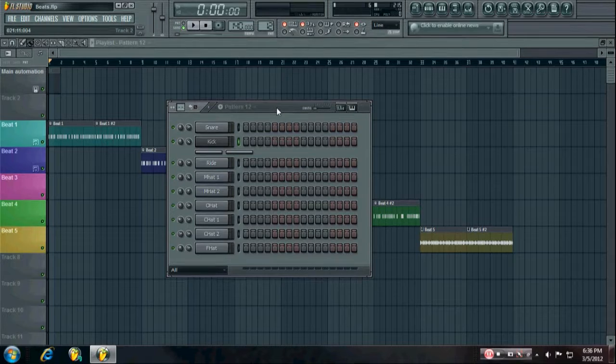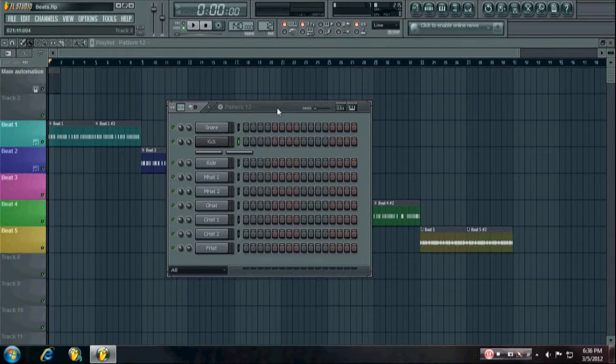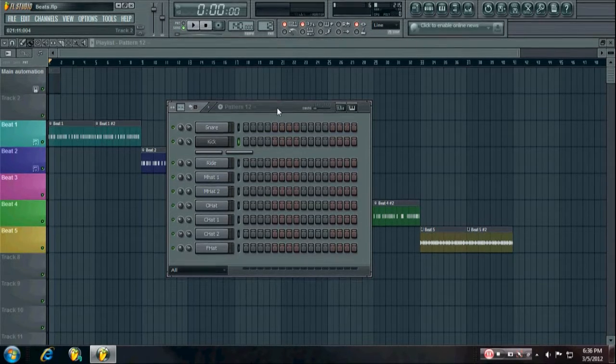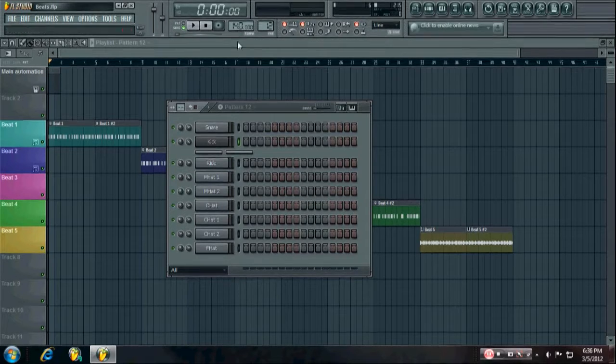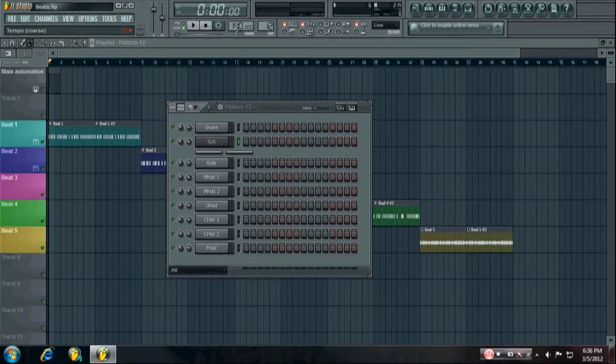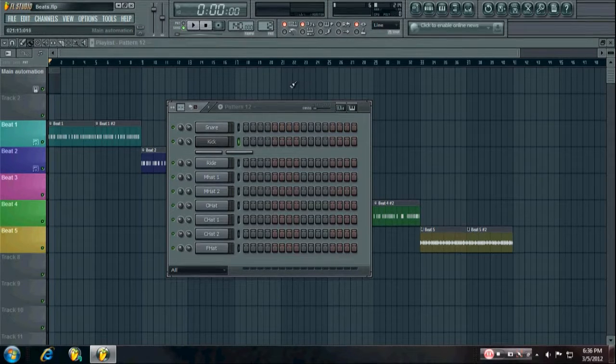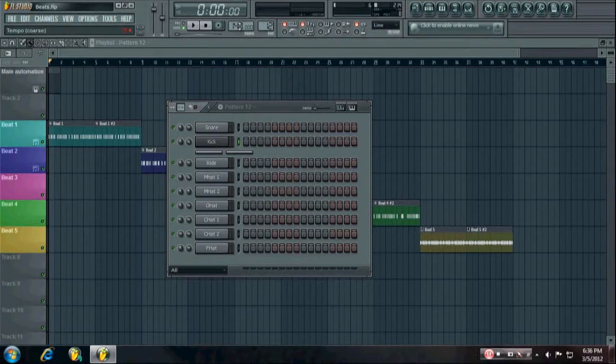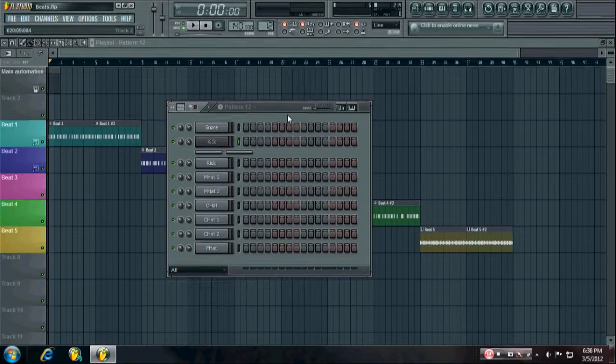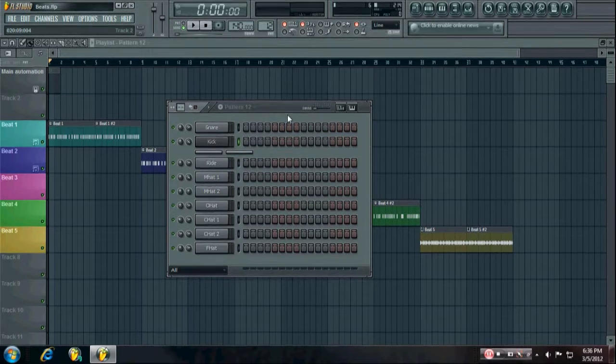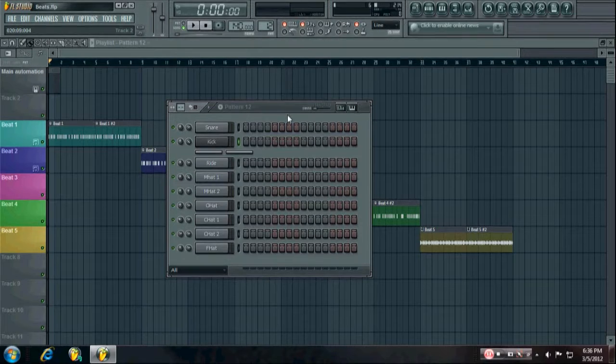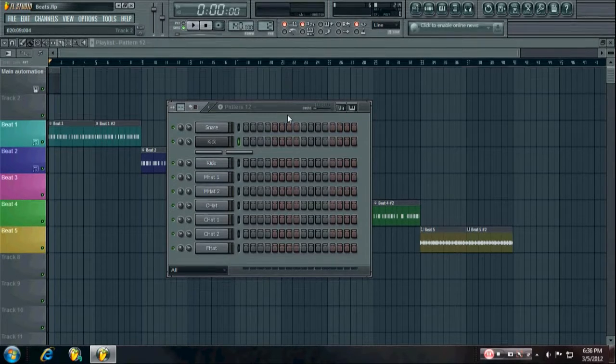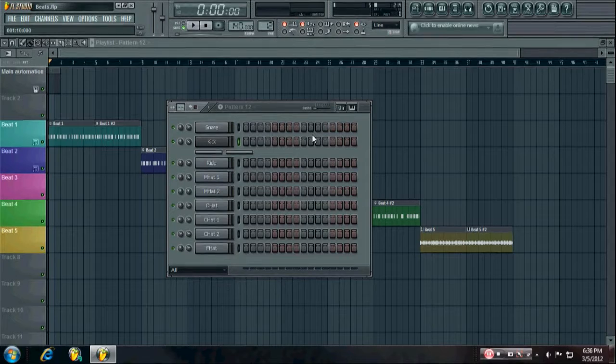The first thing you're going to want to do is set your tempo. Dubstep is primarily around 140 beats per minute and you don't have to stick to that. Some people might say it's not dubstep anymore, which is kind of true, but you know, don't worry too much about the genres.